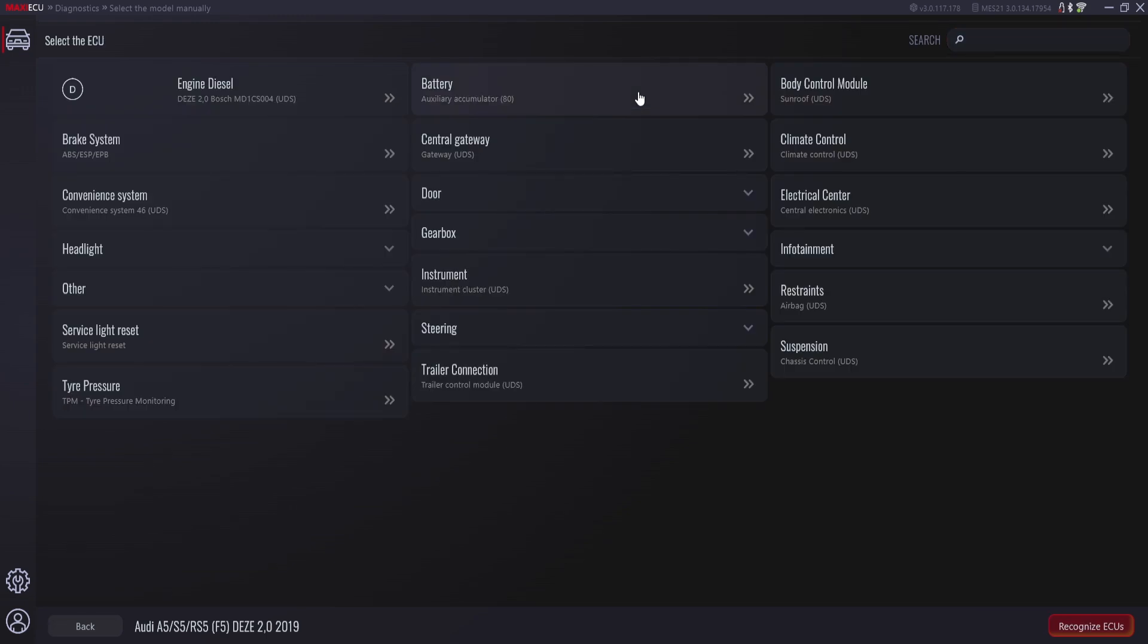After correctly detecting the vehicle, a list of modules available in the vehicle will be displayed. Here we can select the one in which we want to perform diagnostics or use one of the advanced options available in it.